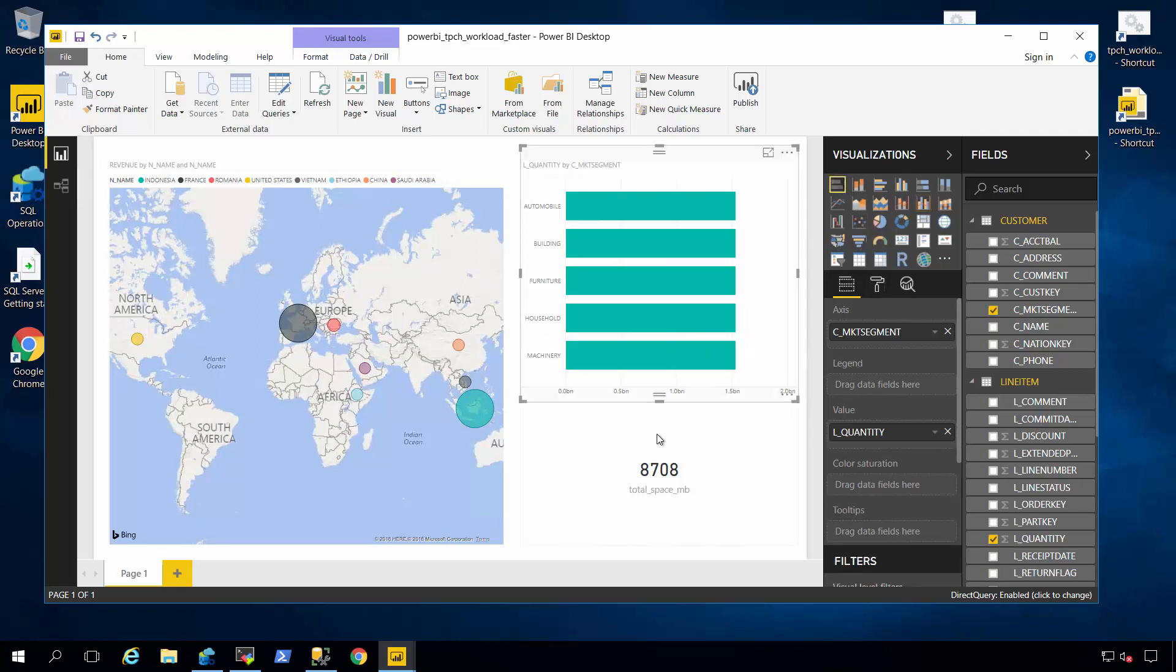Except because of the power of column store through column elimination, row group elimination, and batch mode processing, I get super speed against these analytic queries.